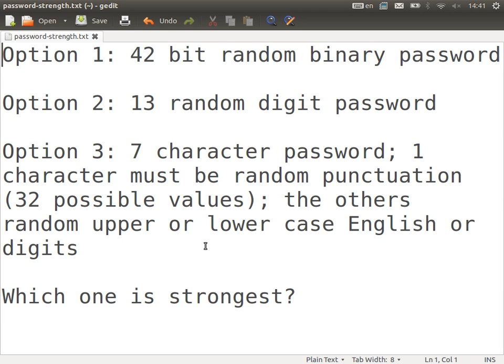You need to calculate the entropy for each. The first two are easier to calculate; the third will require a few steps. Option one: you are designing a login system and the user chooses a 42-bit binary value as their password. Option two: they choose 13 random digits — no more, no less.